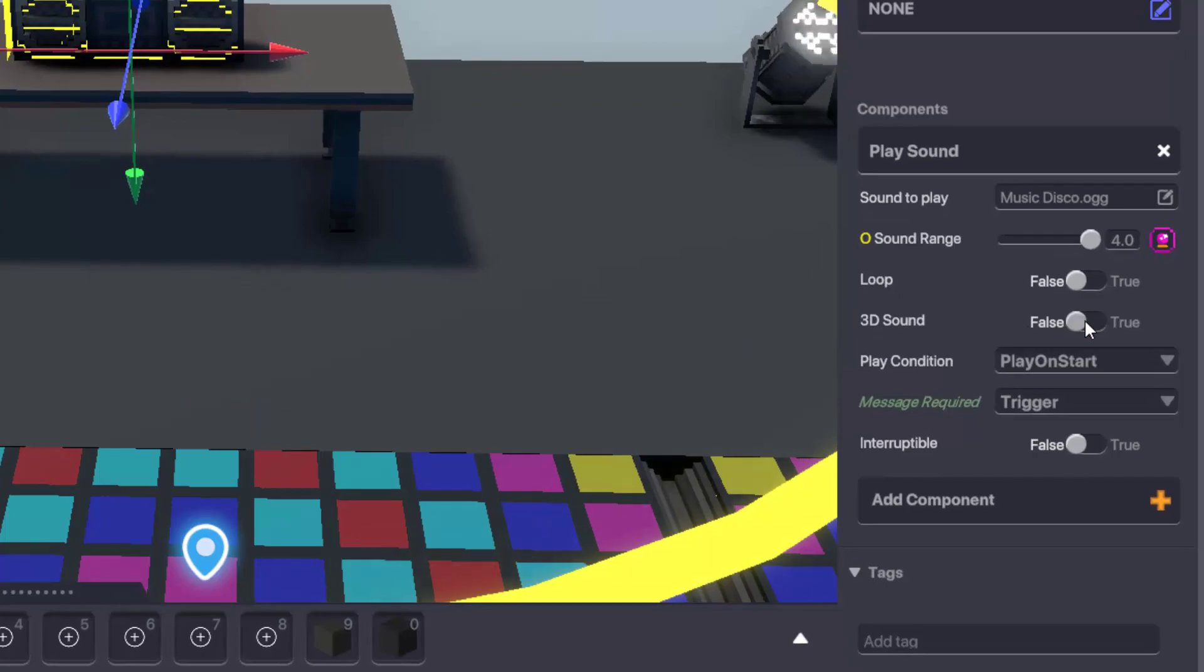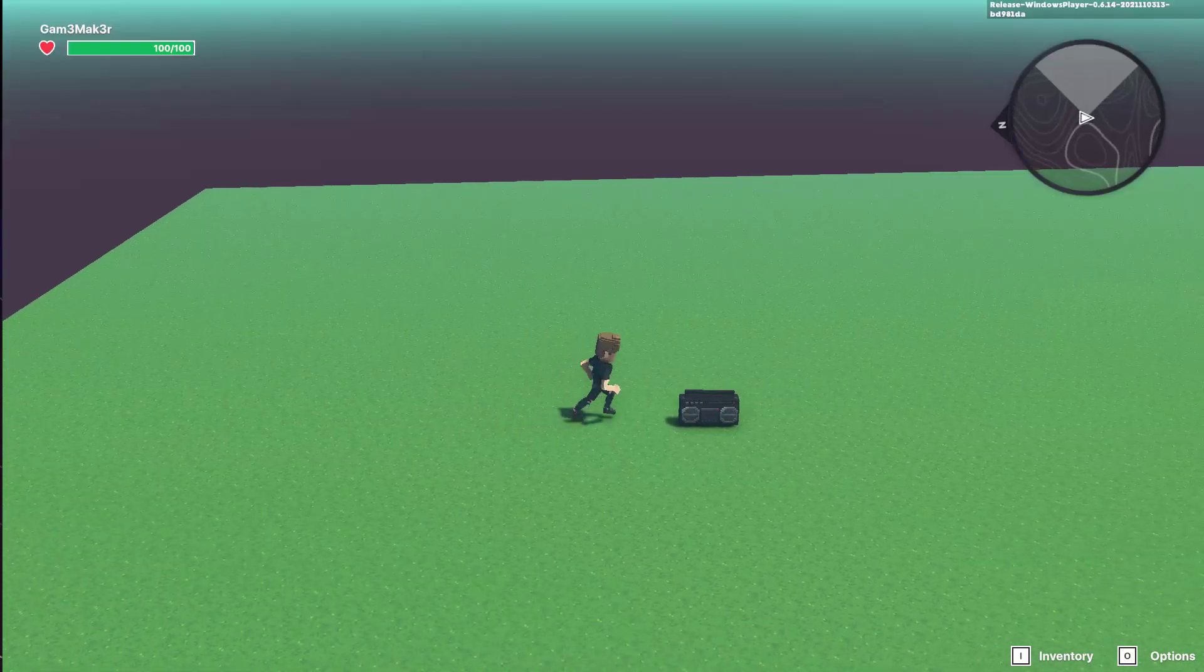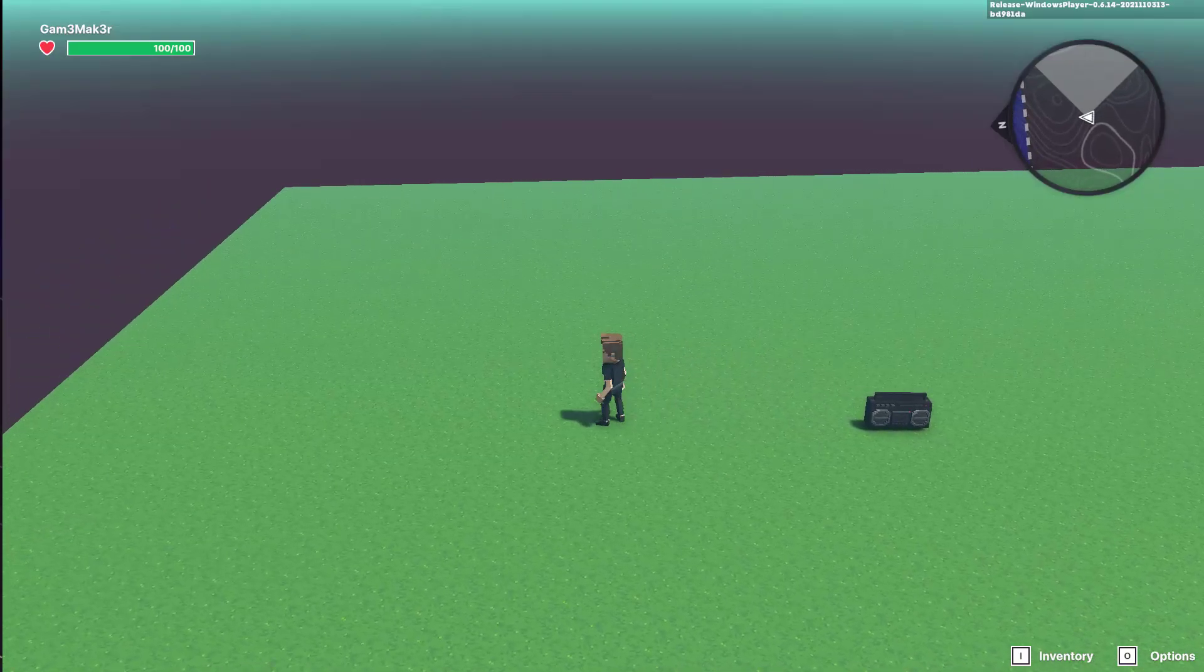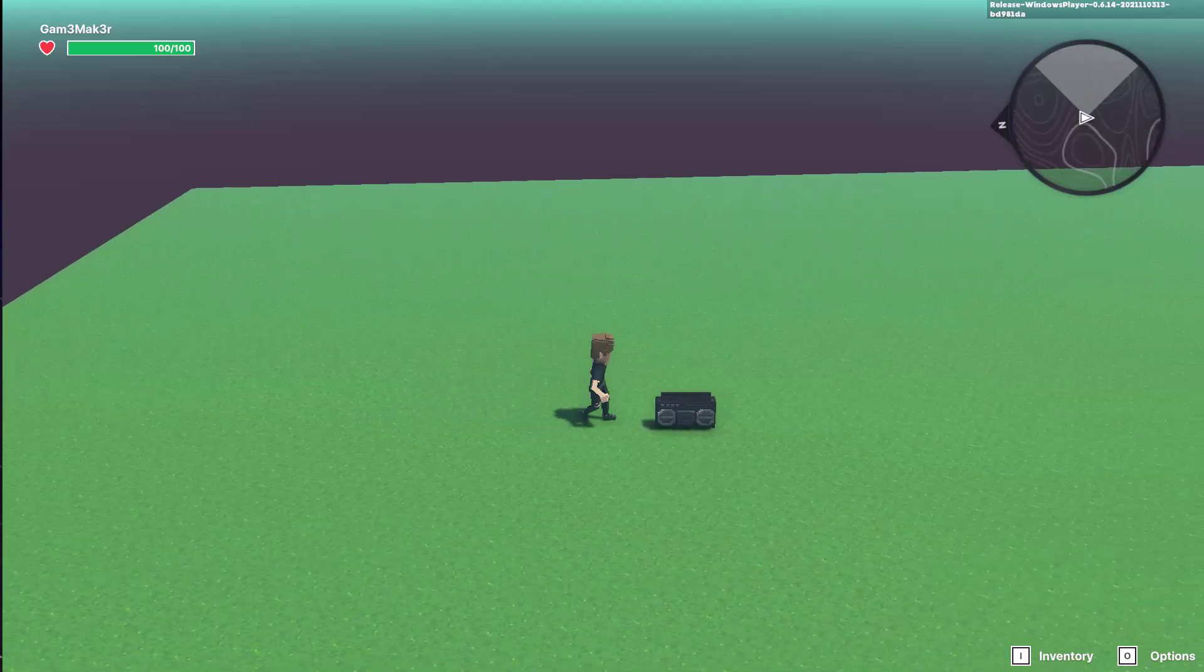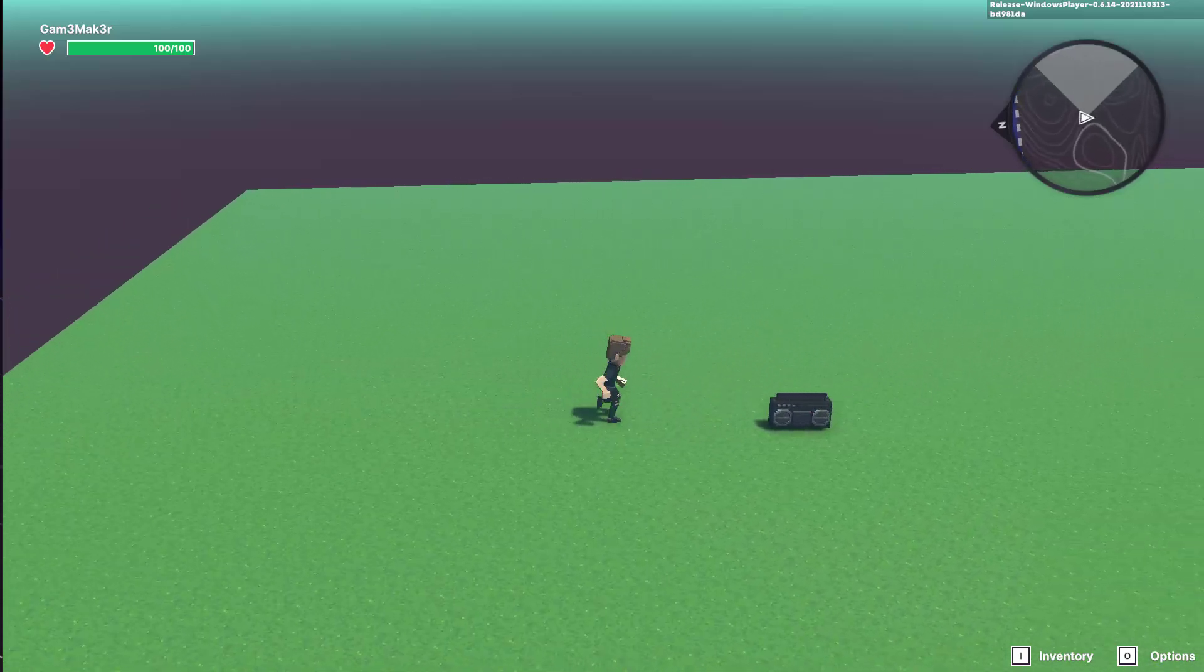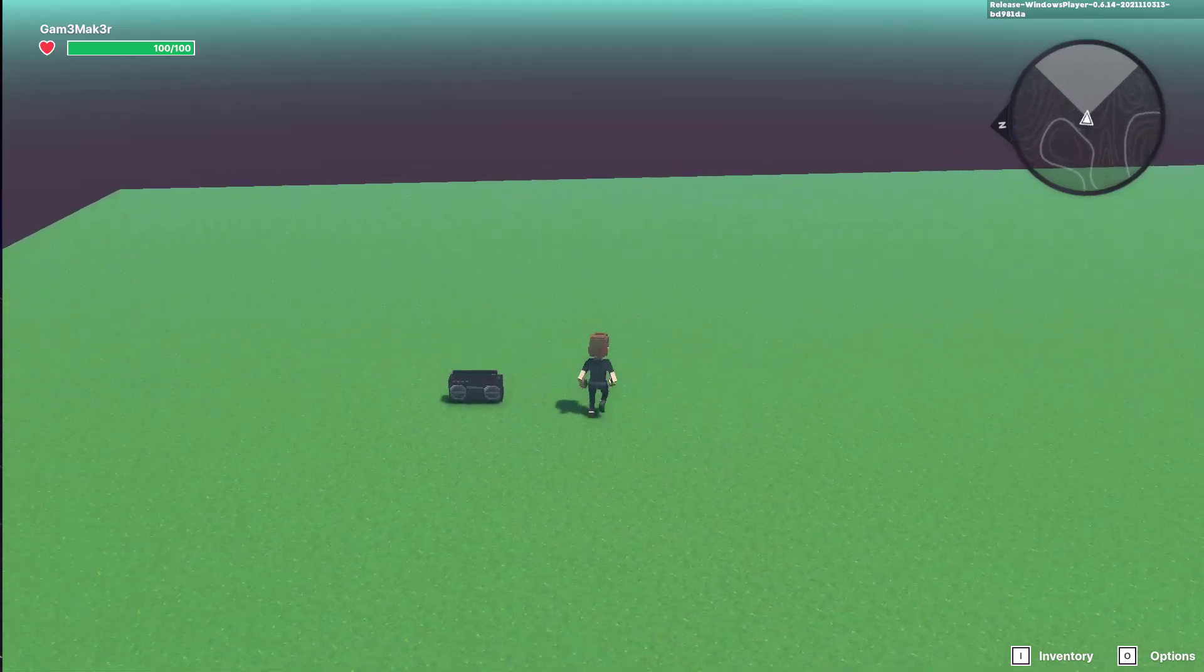Further down the list we have 3D sound. This will make the sound change volume the closer or further away from the avatar the object is, and it'll pan the sound in response to the location of the player.